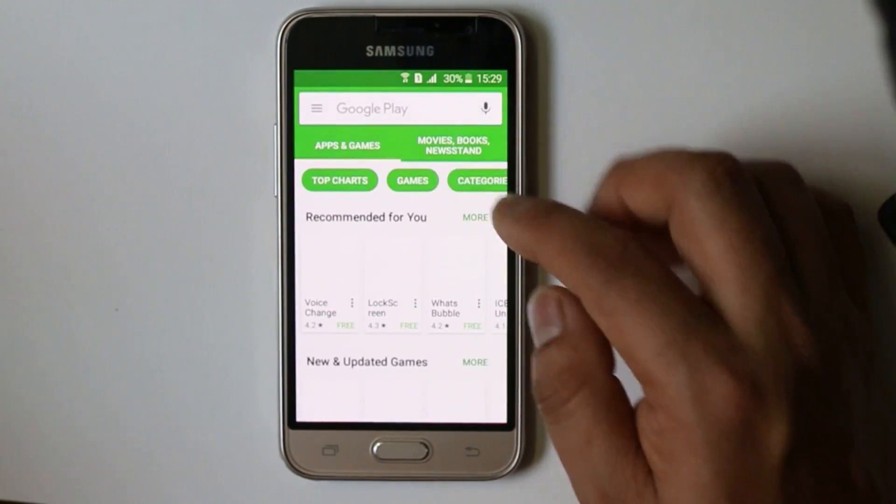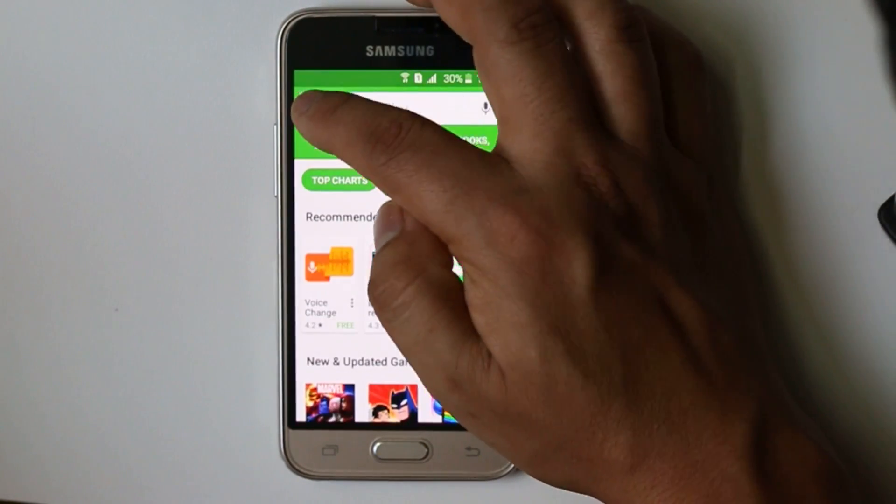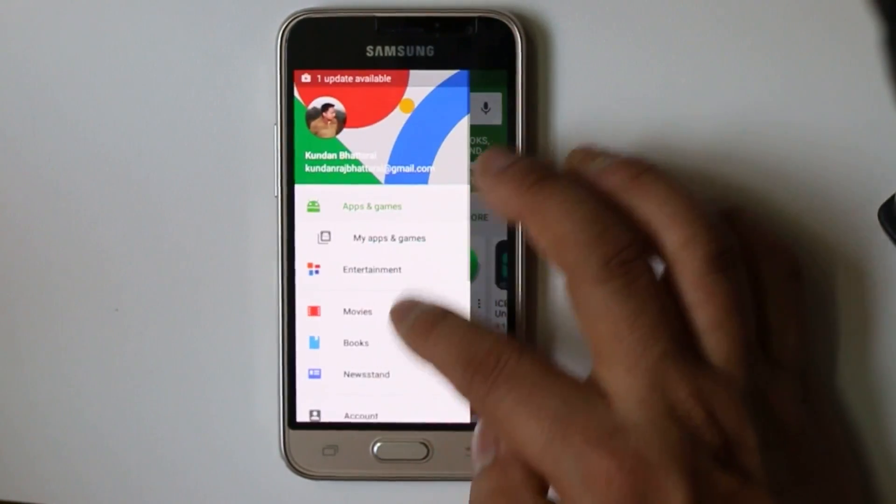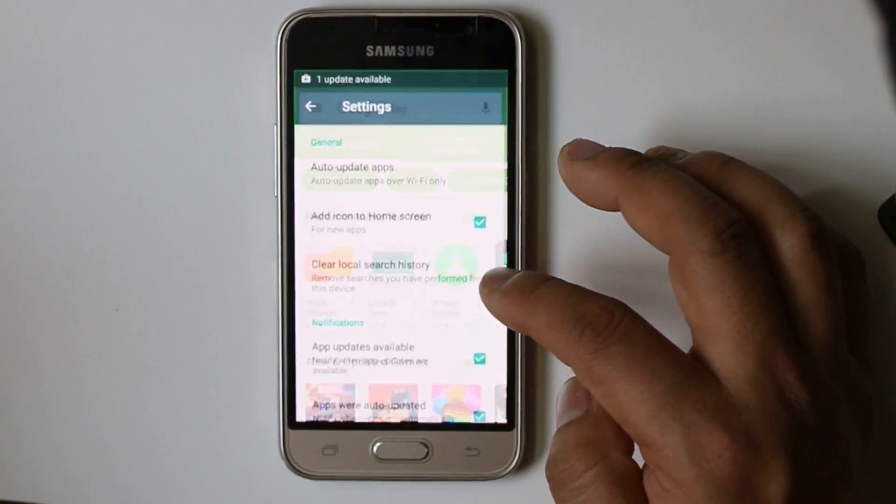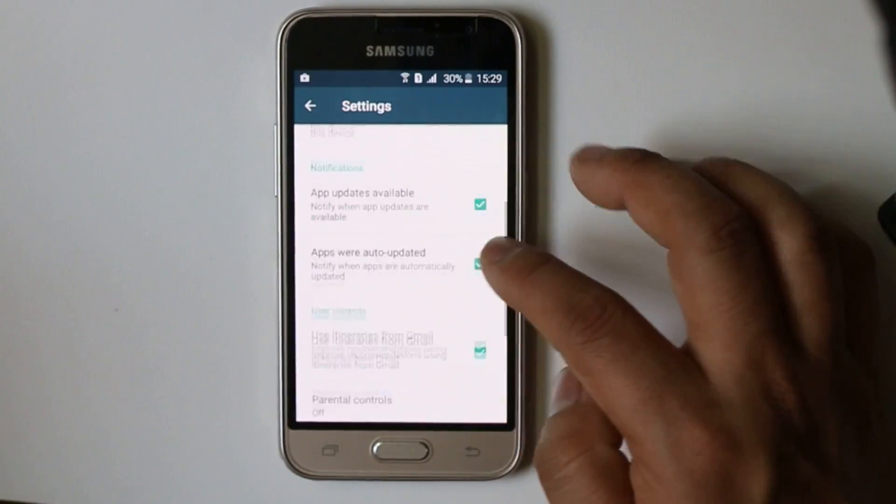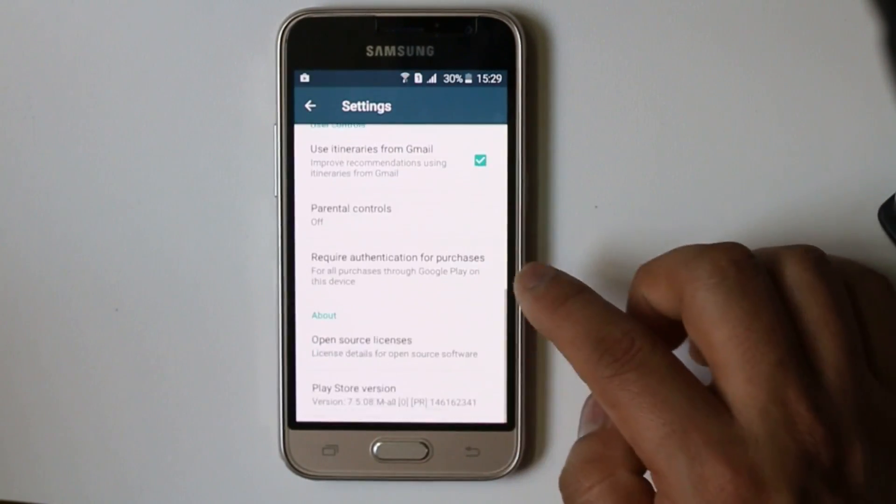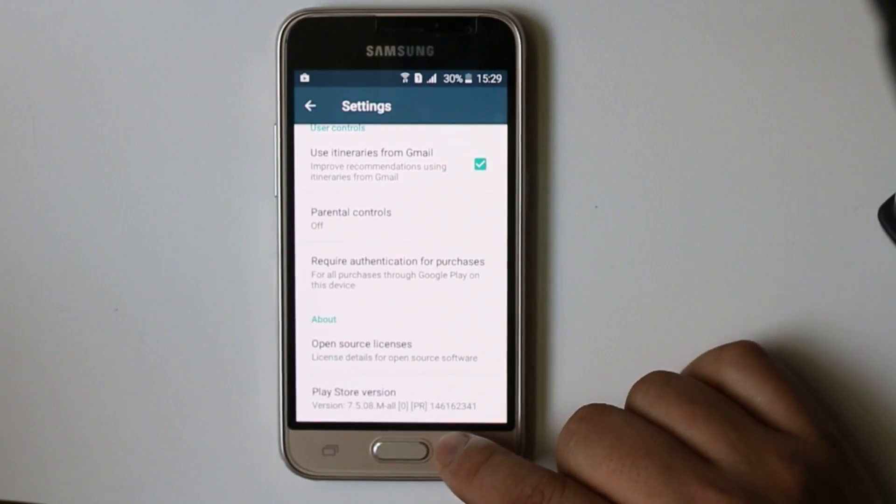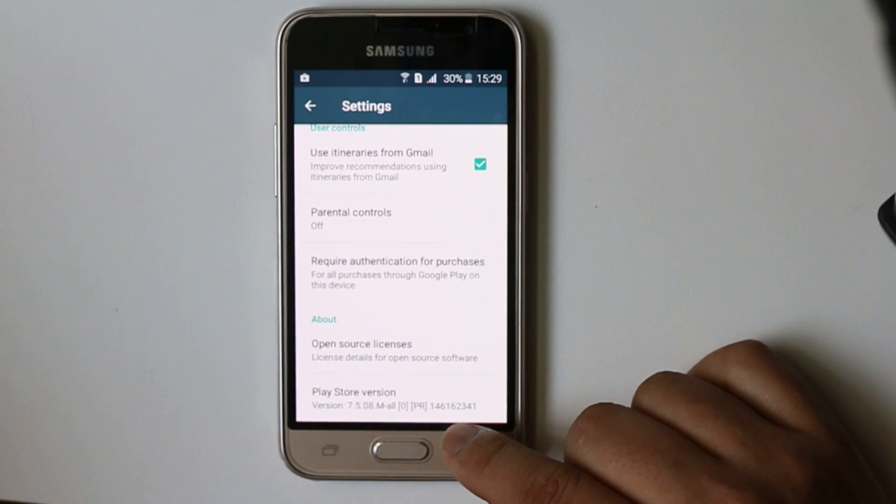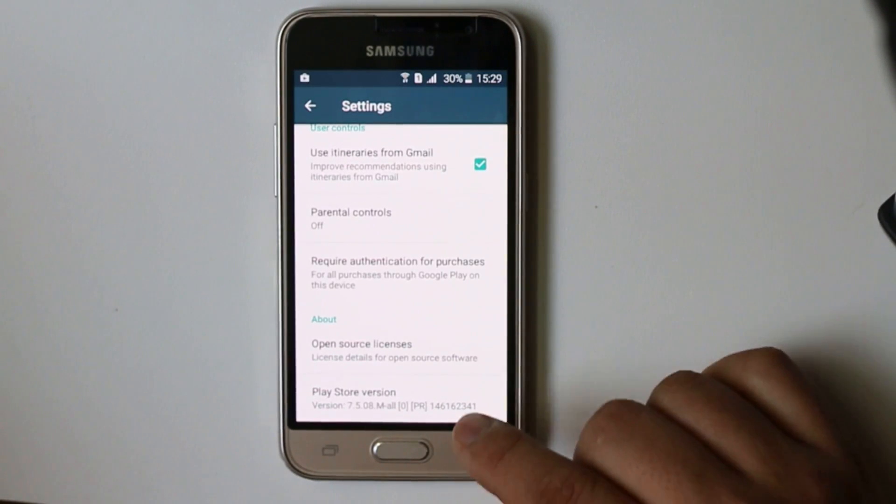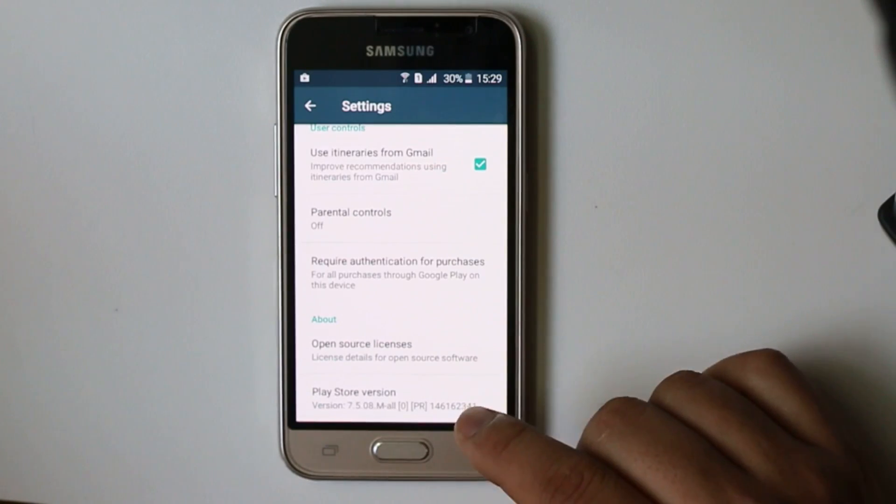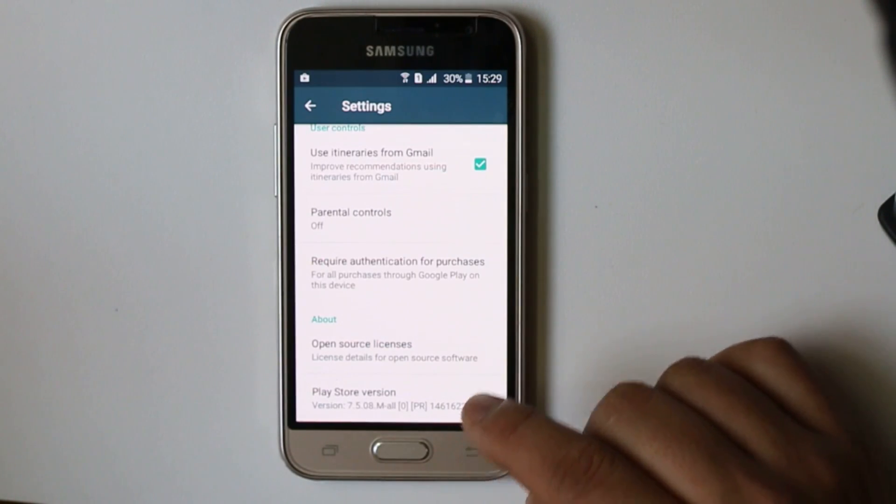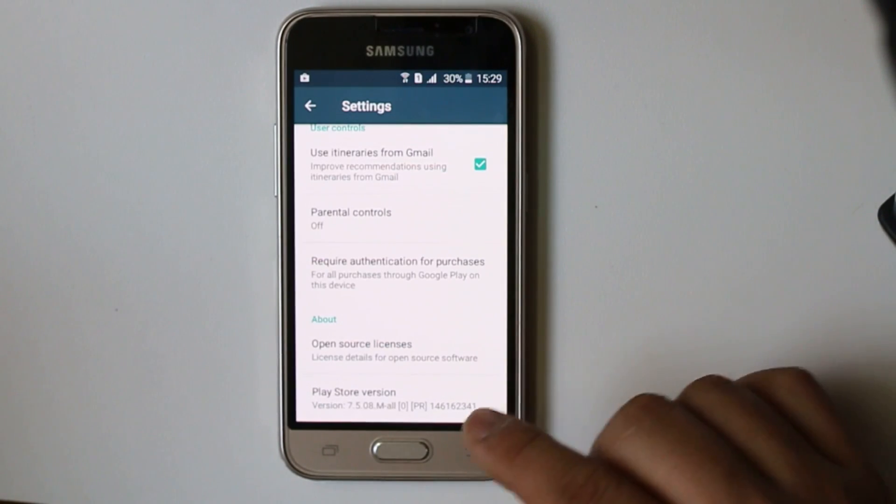OK, now I have opened Google Play Store. Let me go to Settings and let me see the build version. If you see the build version is 7.5.08, so Google Play Store has updated to the latest version. Now try to download and install apps.